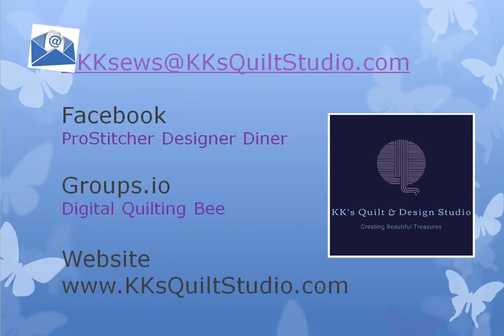We're going to talk about that today and as always you know that you can contact me. I have had some great questions. People sent me email and contact me through all the different ways. You can drop me an email at kksews at kksquiltstudio.com. I'd love to hear from you. Great listening to all your comments and you can always join if you haven't already our Facebook group called Pro Stitcher Designer Diner. Just go to Facebook, do a search for the Designer Diner and answer a couple questions and we'll get you right in.